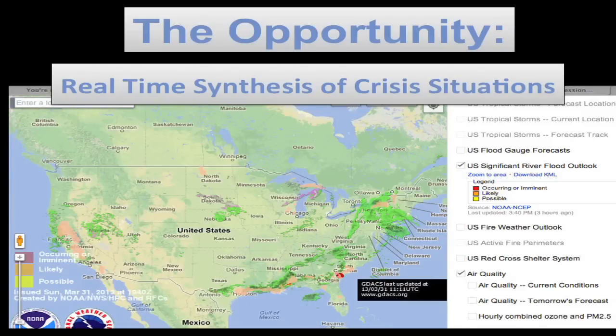We have an amazing opportunity to interact with weather data like never before. We can actually now download geospatial data sets and hone in on potential areas of hazard, looking for areas of fires, floods, earthquakes, and high air pollution.